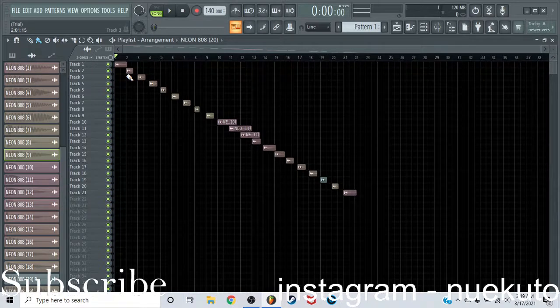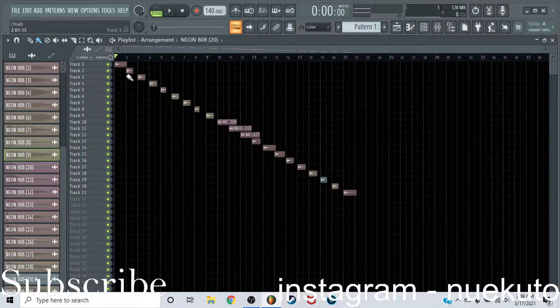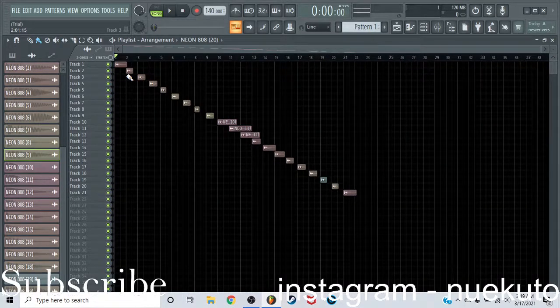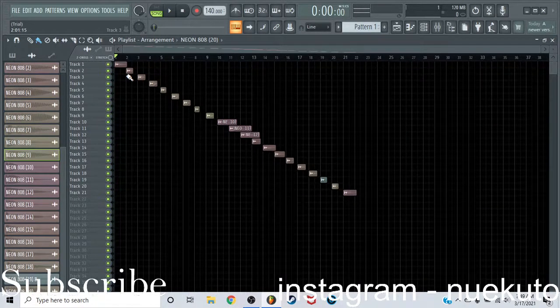So I'm going to line them up here. This 20 doesn't look like this 20, actually. And I'm going to let you guys listen to them. Here we go.